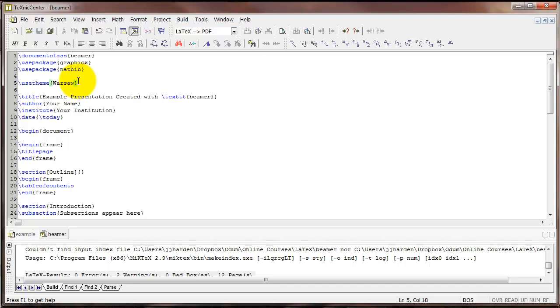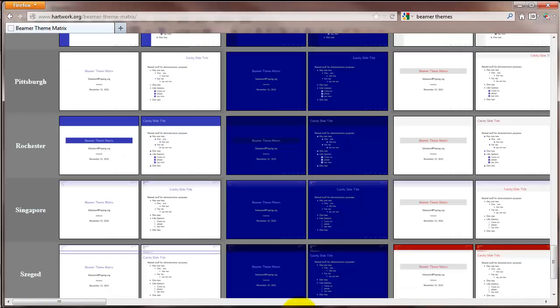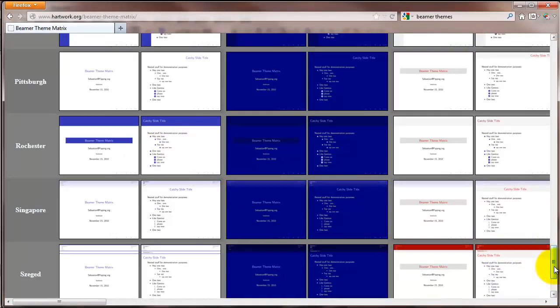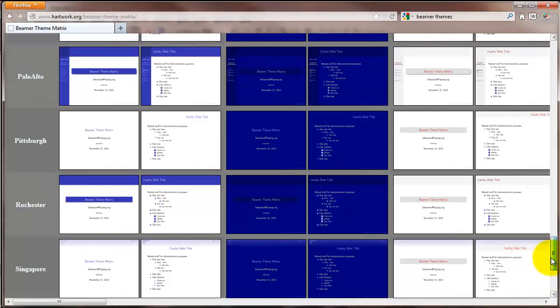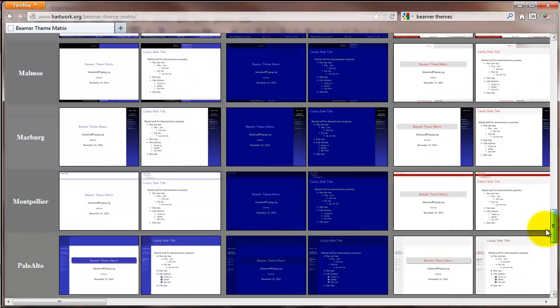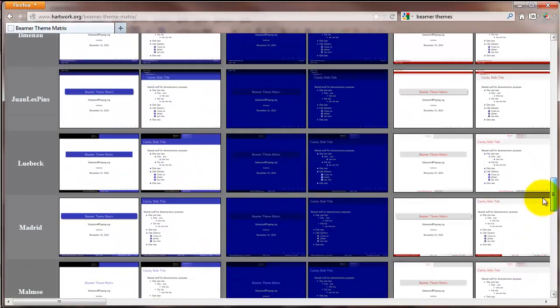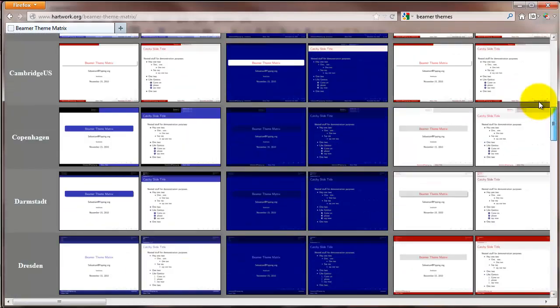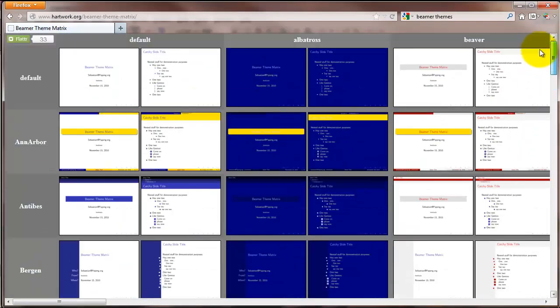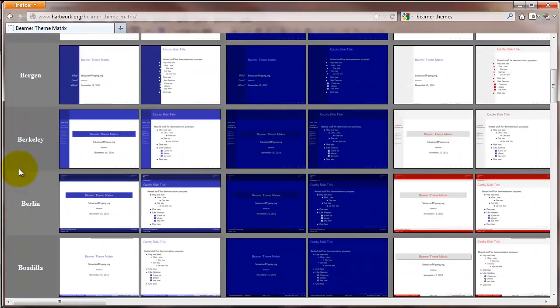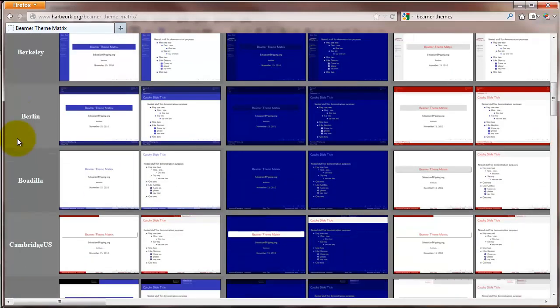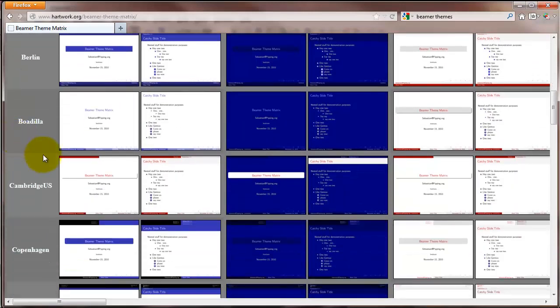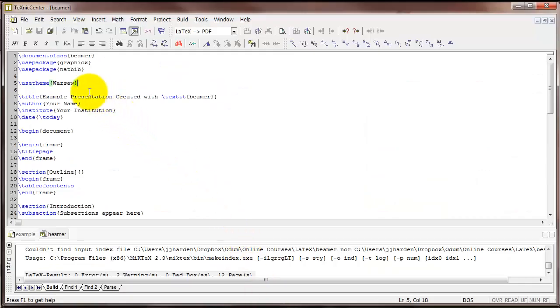Now there are plenty of themes available as you can probably guess. And there are plenty of websites that show the different beamer themes. Here's just one that I found by googling beamer themes. And it gives you a big matrix of examples and the names of themes on the left side. So for now we'll do the Warsaw theme.